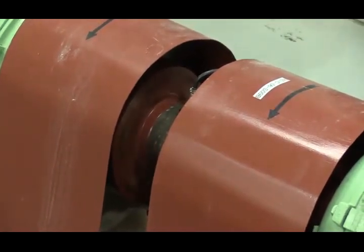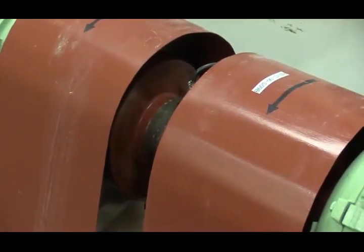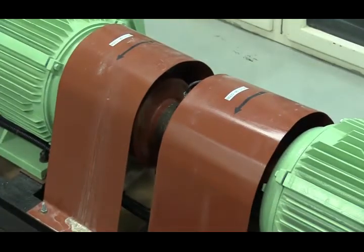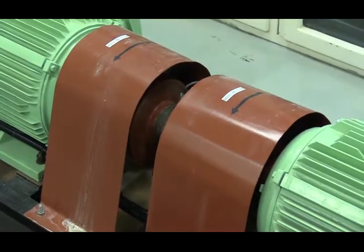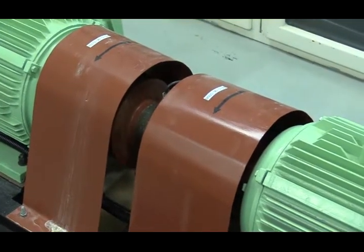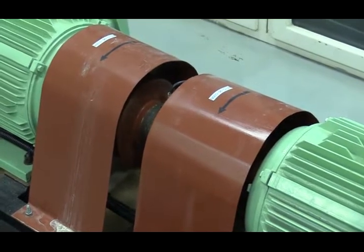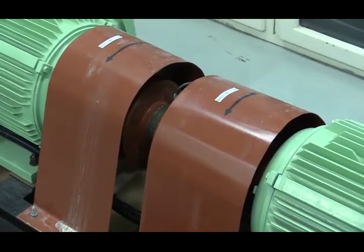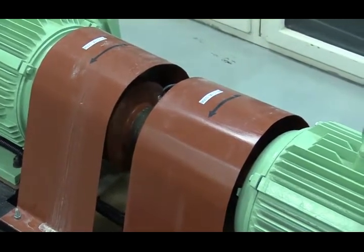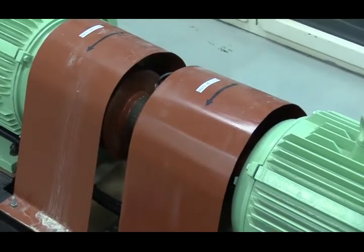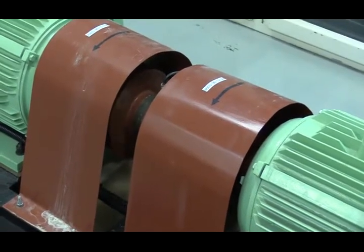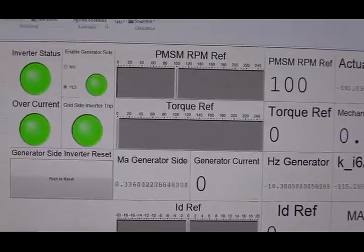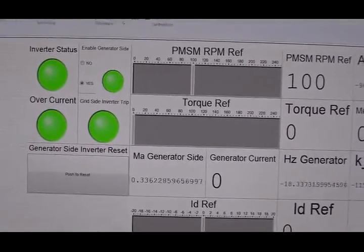And remember, for our PMSG, we are going to generate a clockwise direction torque, which is opposing this direction. In this way, we will be converting mechanical power to electrical power.